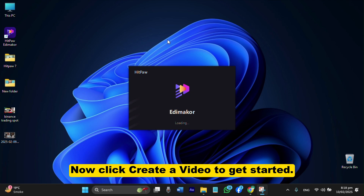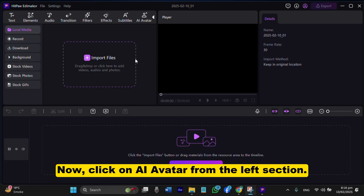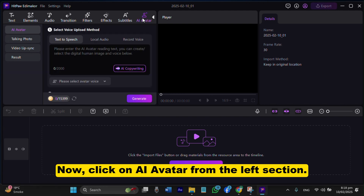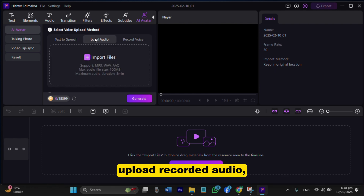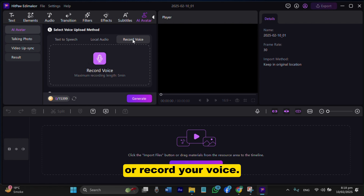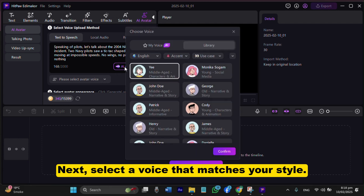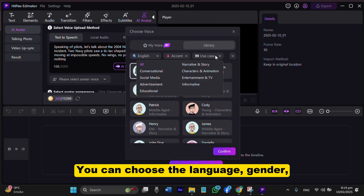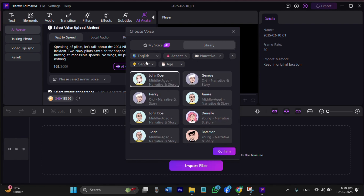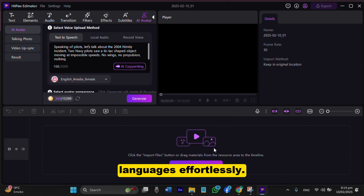Now click Create a Video to get started. Step 2: Use the AI Avatar feature. Click on AI Avatar from the left section. Here you can write your podcast script, upload recorded audio, or record your voice. Let's enter the first lines of the script. Next, select a voice that matches your style — you can choose the language, gender, and accent of your AI voice. This means you can create podcasts in different styles and languages effortlessly.